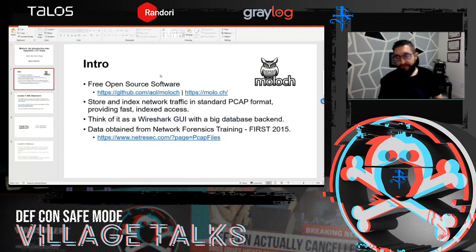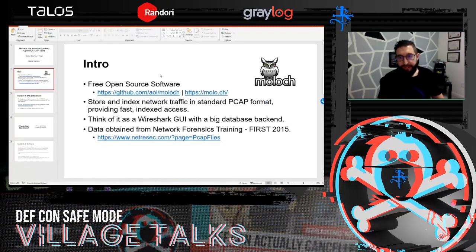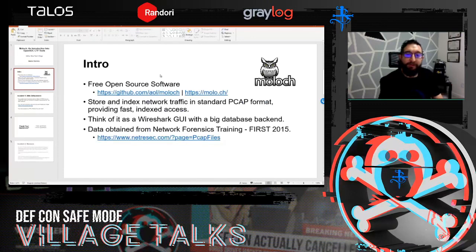A very brief intro on what Moloch is: it's a free open source network analysis tool that you can use to analyze a large volume of packet data or PCAPs. The simplest way to think about it is if you've ever used Wireshark — it's like a Wireshark front end with a huge database backend, so you can search hundreds of PCAPs very easily and very quickly.